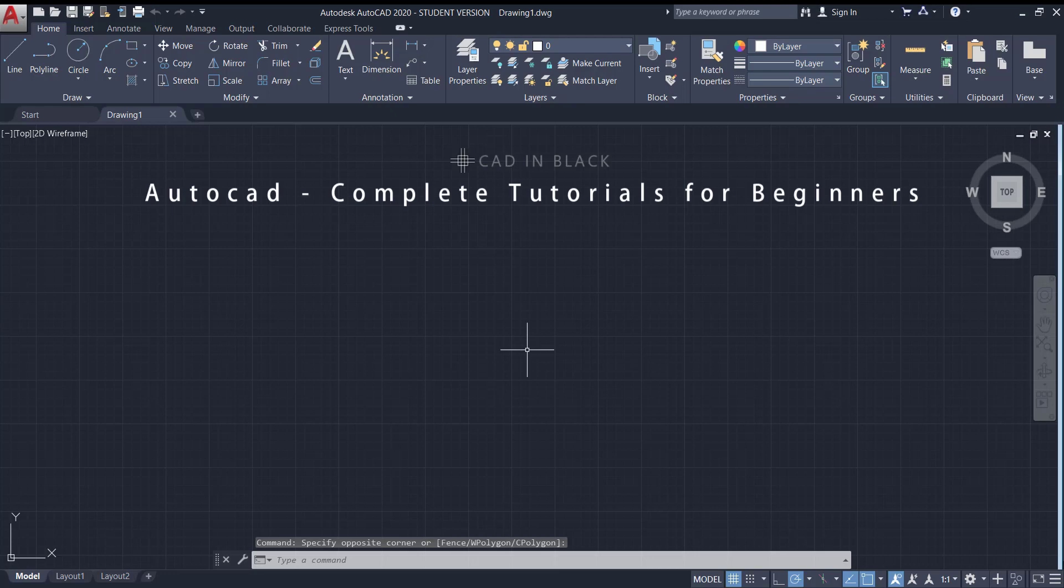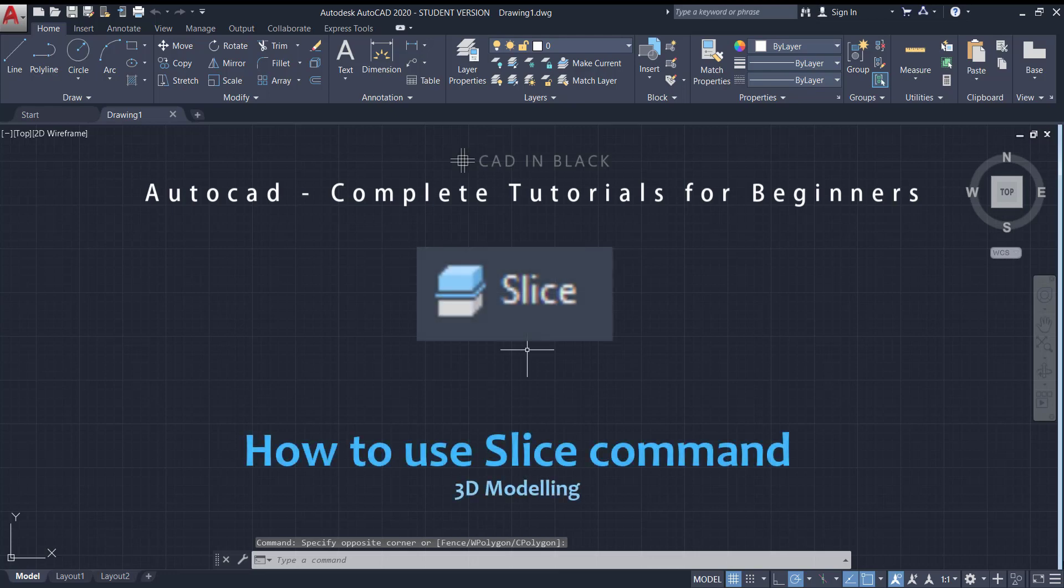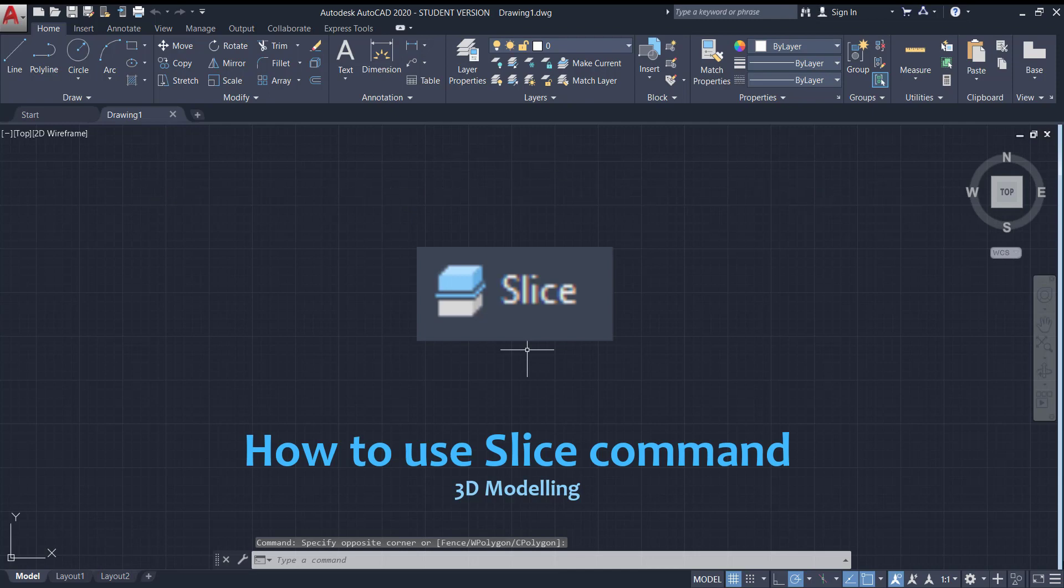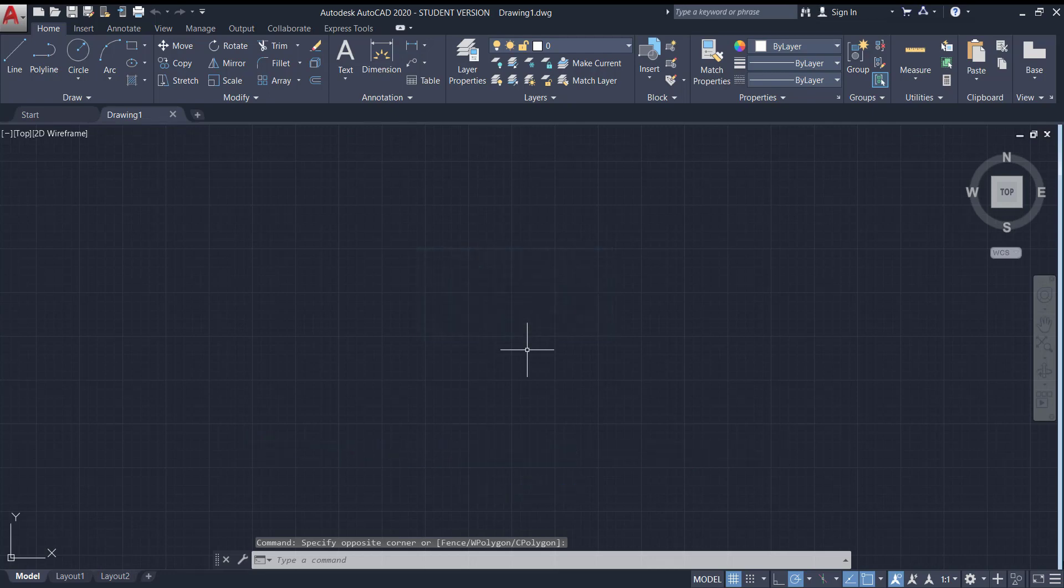Hello, welcome to CAD in black. In this AutoCAD tutorial we will get through the command slice. It's used for dividing solids in two parts. Let's start.